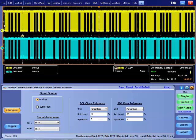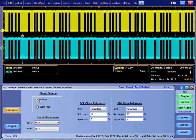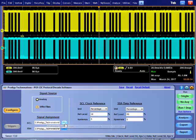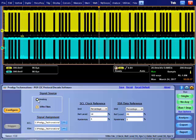Hello, I am going to present Prodigy Technovation's i3C protocol trigger and decode software. This software runs inside Tektronix Windows oscilloscopes.